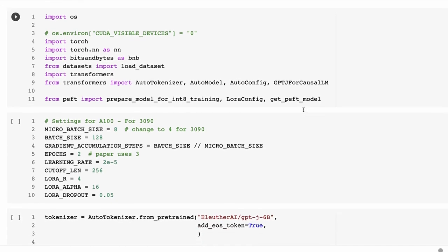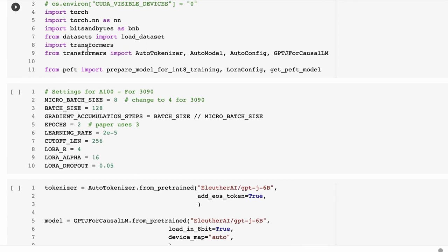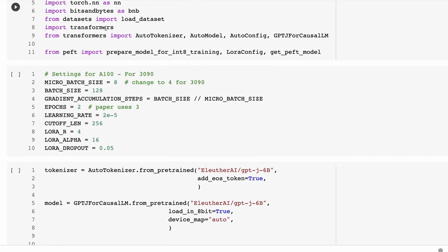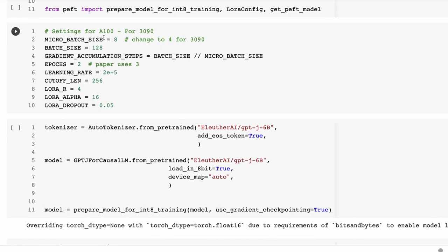We're bringing in GPTJForCausalLM to load the actual model, and from PEFT we're bringing in prepare_model_for_int8_training, LoraConfig, and get_peft_model. For hyperparameters: we're going to accumulate gradients, so we set a batch size of 128 and a micro batch size for how many we can fit in a forward pass. I was training on an A100 — on a 3090 you might want to drop the micro batch size to 8 or even 4. The gradient accumulation steps decides how many micro-batches to run before doing backprop.